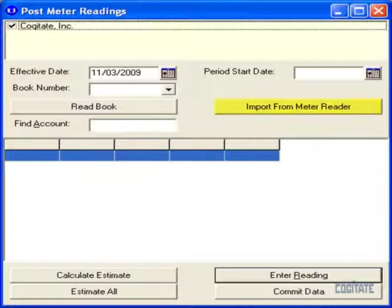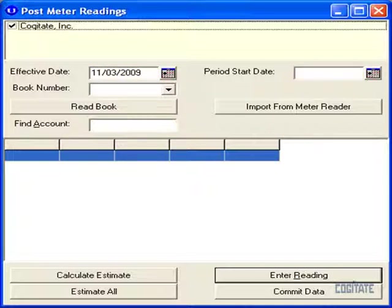When you want to import your readings from an automatic meter reader, you will specify the effective date, which is the reading date, the period start date, the meter reader format, and the file you wish to import.